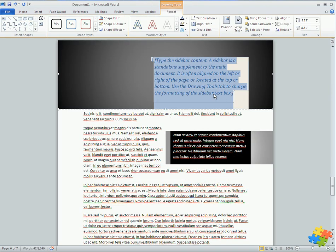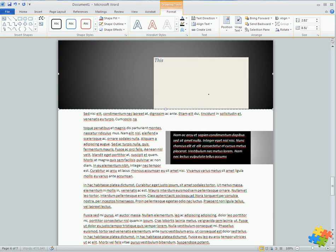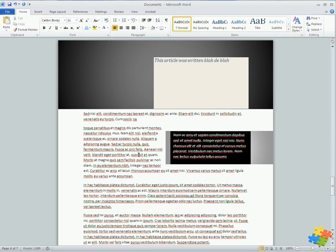And then the idea of the sidebar is this is a standalone supplement to the main document. So I'm not expecting this text to be here in the bulk of the text. This article was written...